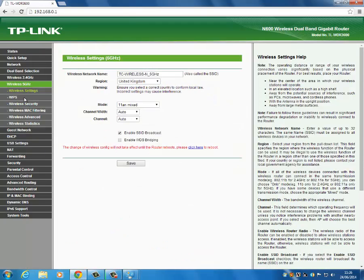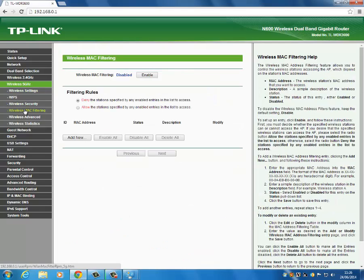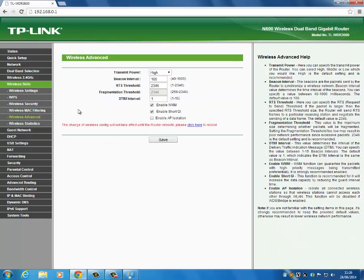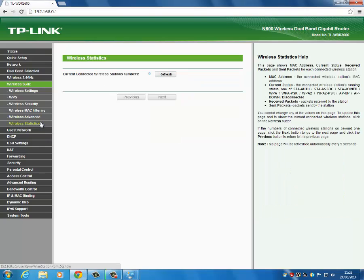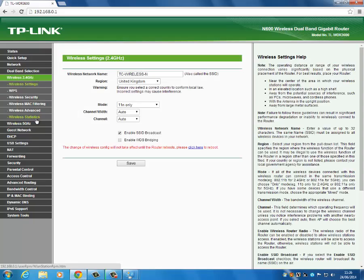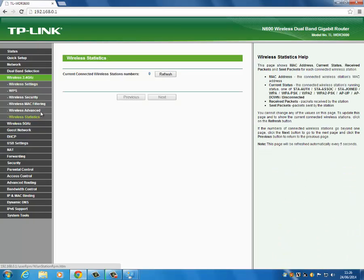There's also MAC address filtering — if you want to let some people on but not everybody you can filter through that. Under Wireless Advanced you have transmit power, which is on high — that's what we want. Wireless statistics shows how many people are currently connected through the 5GHz channel. The same applies to 2.4GHz, though there aren't as many settings.